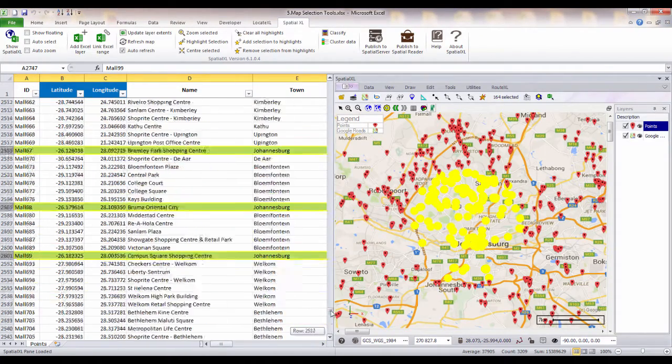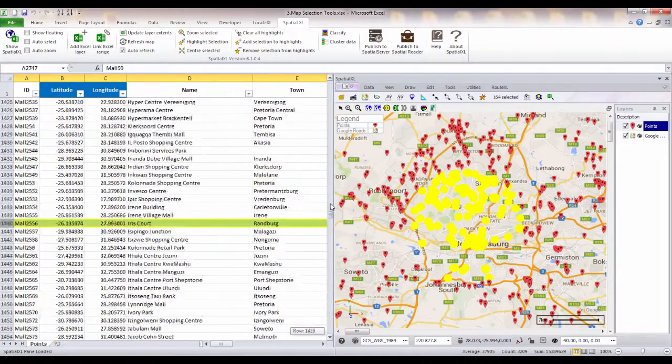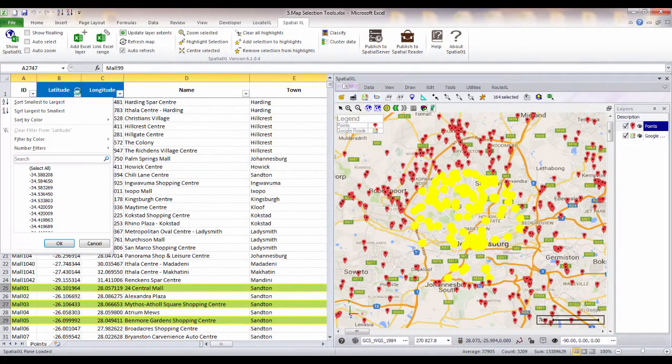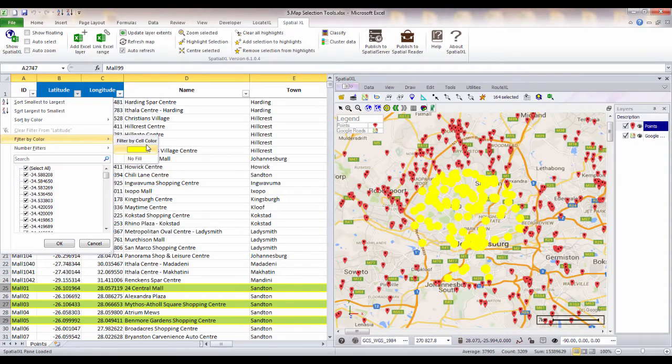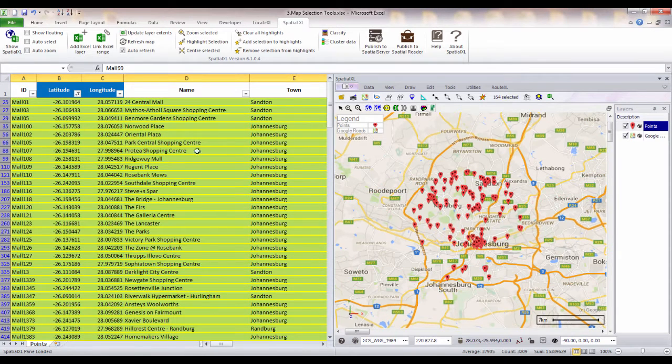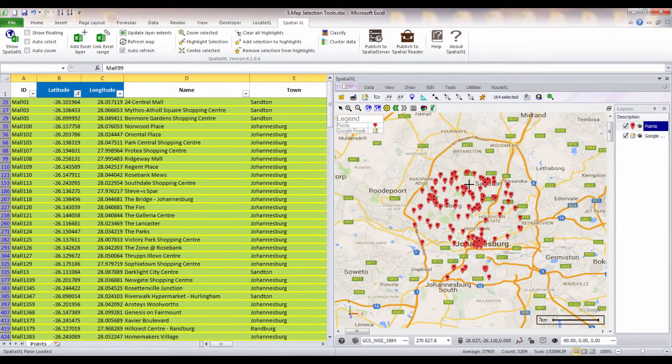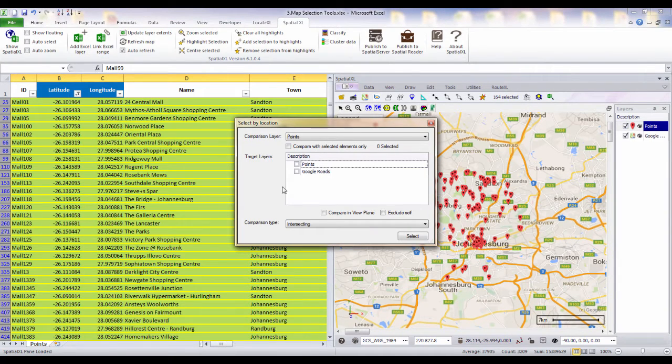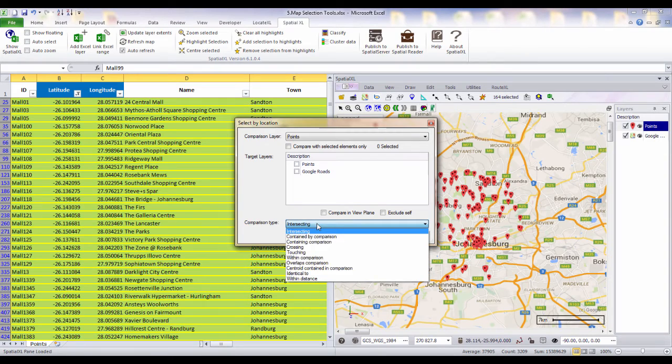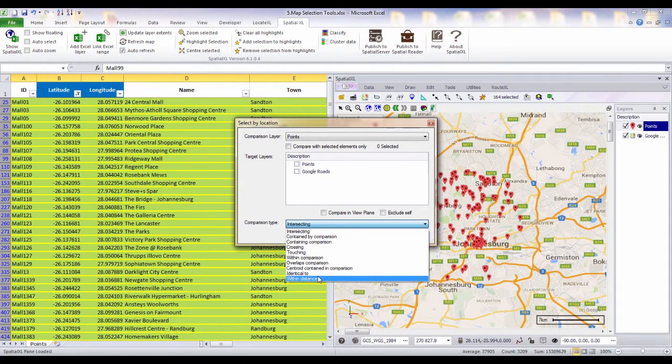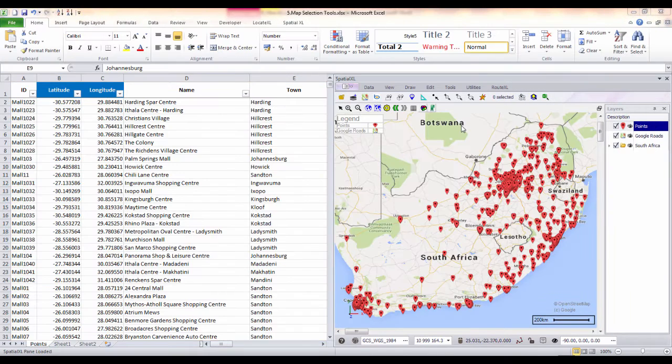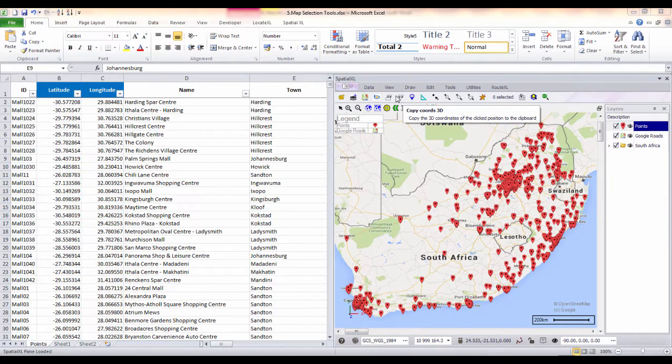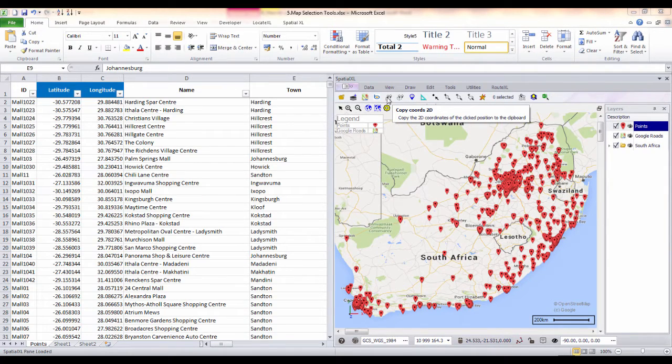I could then choose to either copy out these records or I could filter them within my current spreadsheet. You can also use our Select by Location tool to do selections between multiple layers that are, for example, intersecting or overlapping or within a specified distance. Other map tools include the measure tool for measuring distance or area or the coordinate tools to copy coordinates directly from your map to your spreadsheet.